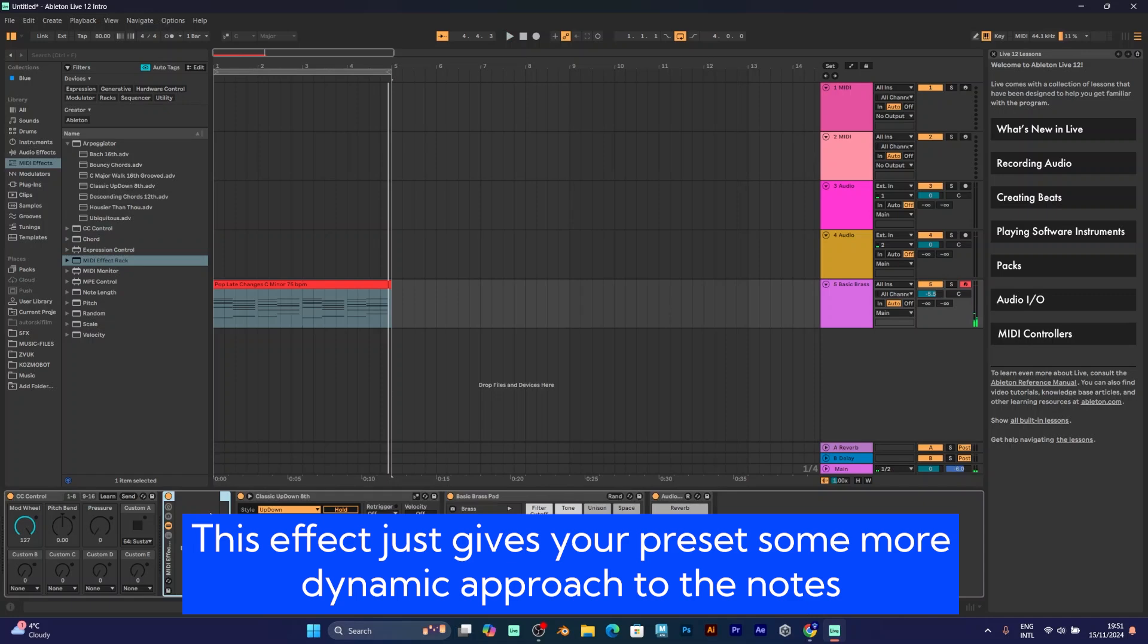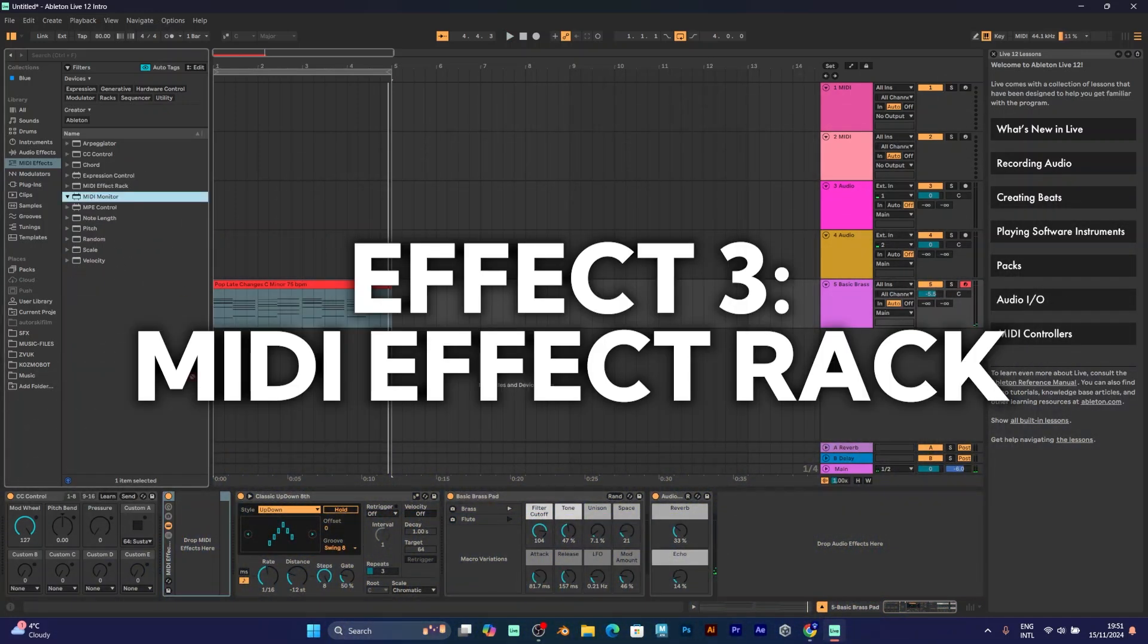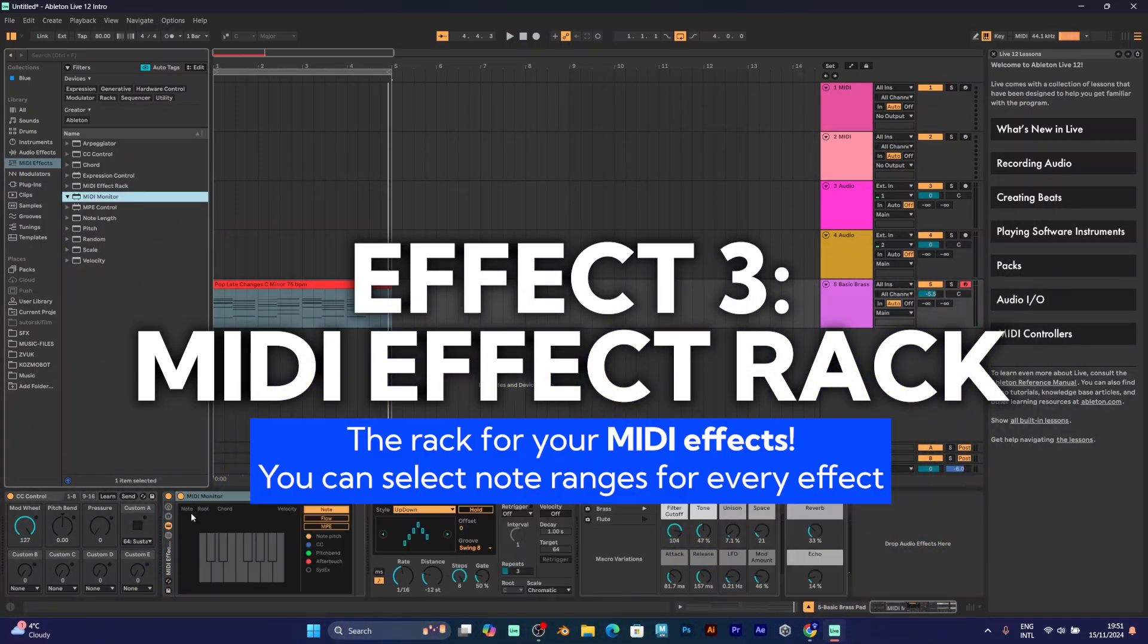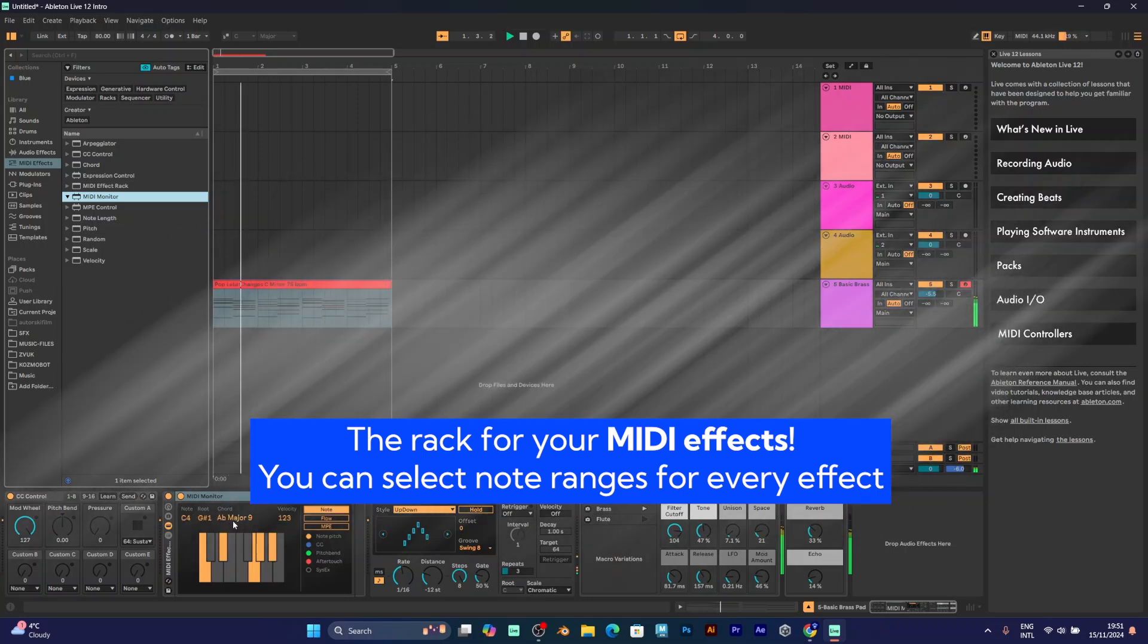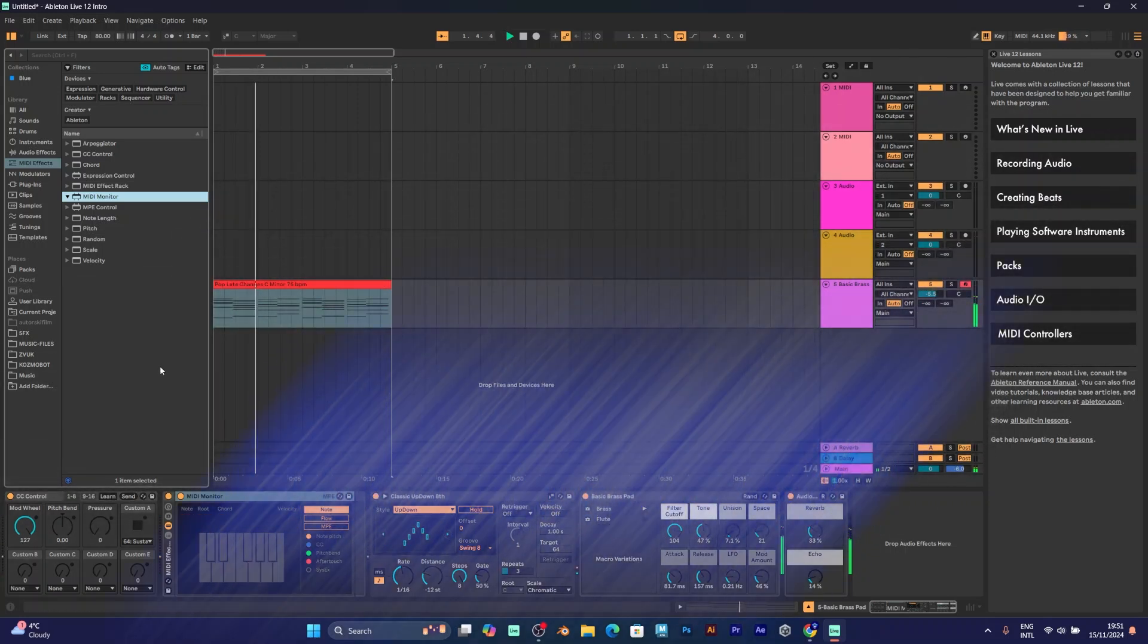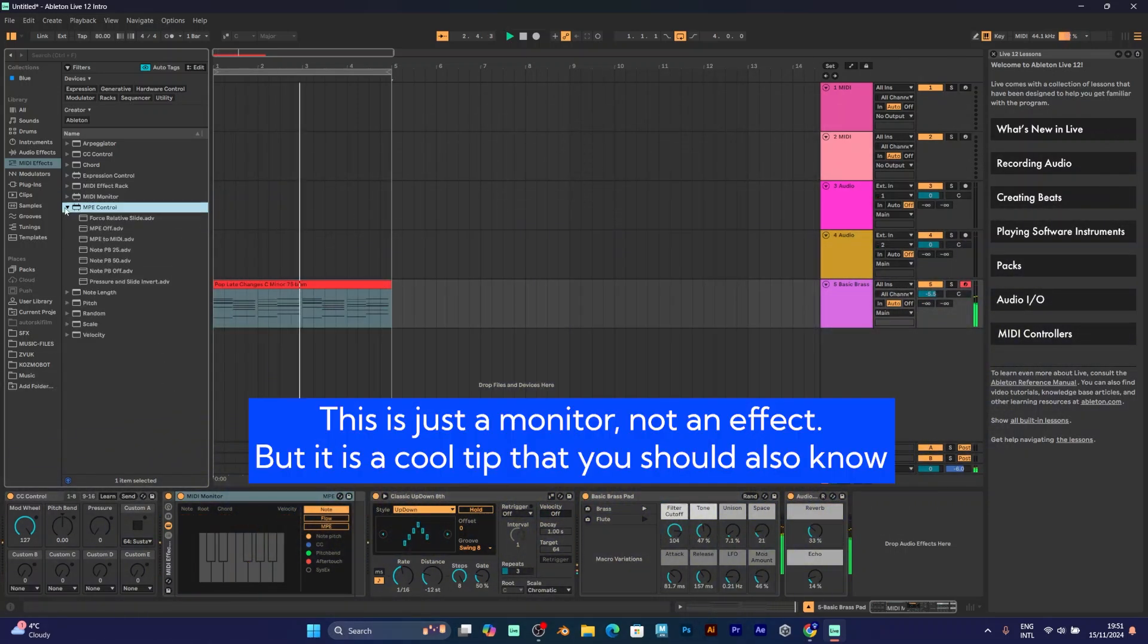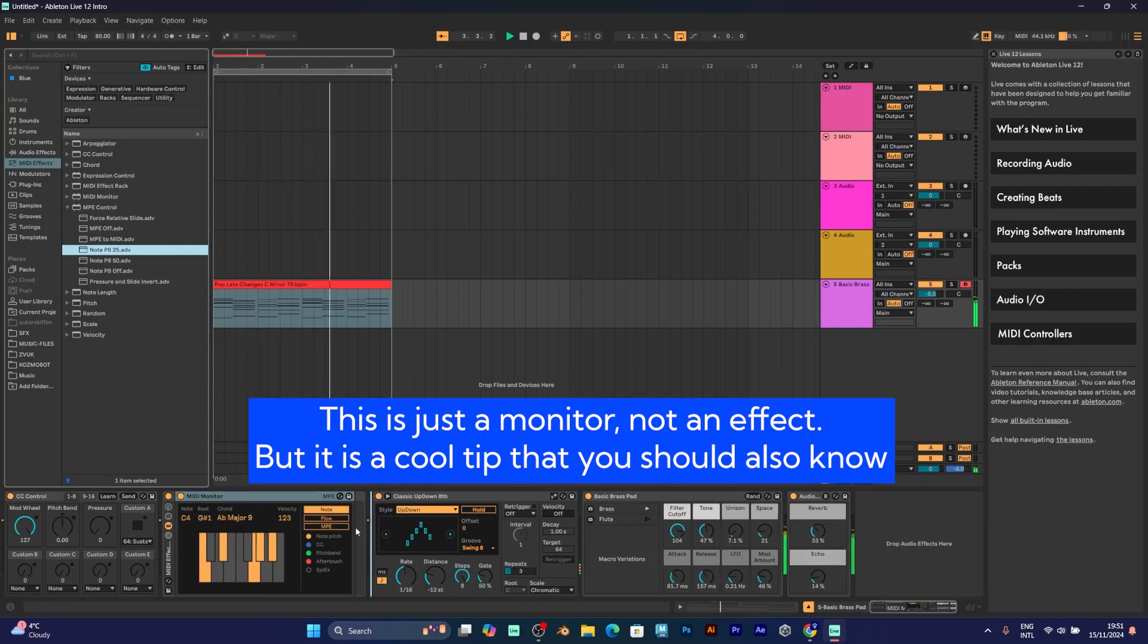You can also add a MIDI effect rack and a MIDI monitor, which shows which notes are playing. This is a cool feature. You should add it because you want to know what the notes are.